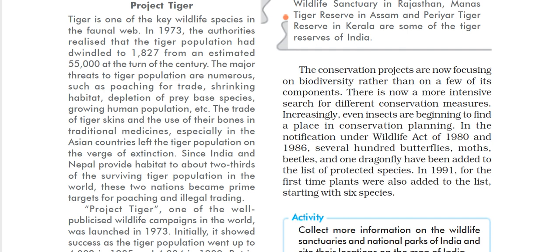Tiger is one of the key wildlife species — a very important wildlife species in flora and fauna. In 1973, authorities realized that the tiger population had diminished and reduced. It was 1,827, estimated from around 55,000 at the turn of the century. The major threats to the tiger population were numerous.